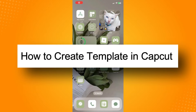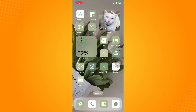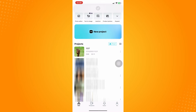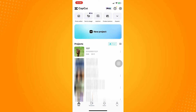How to create a template in CapCut. First and foremost, you have to go to your CapCut application. You have to make sure that you are a content creator in CapCut before you can actually create a template that anyone can use.